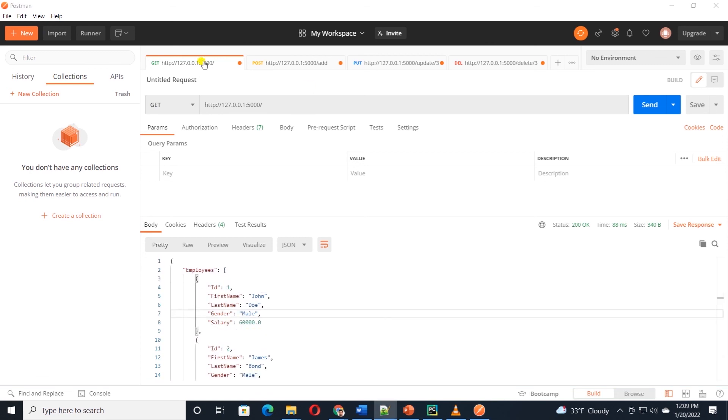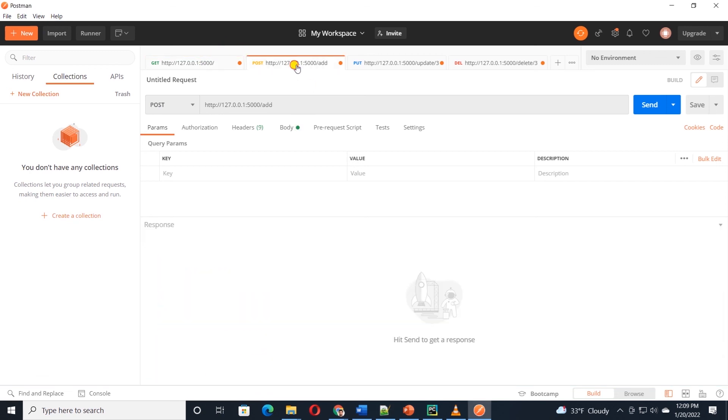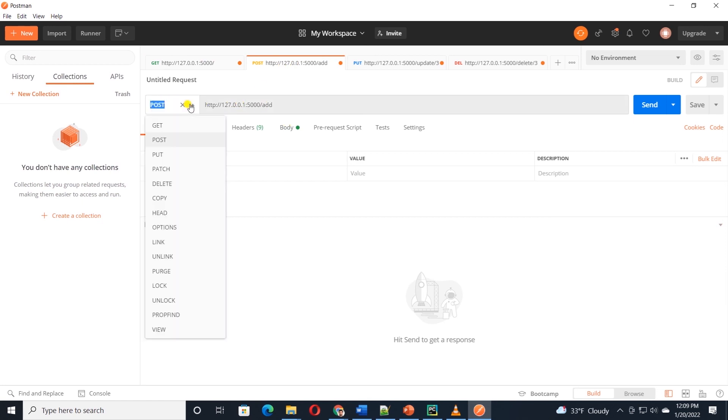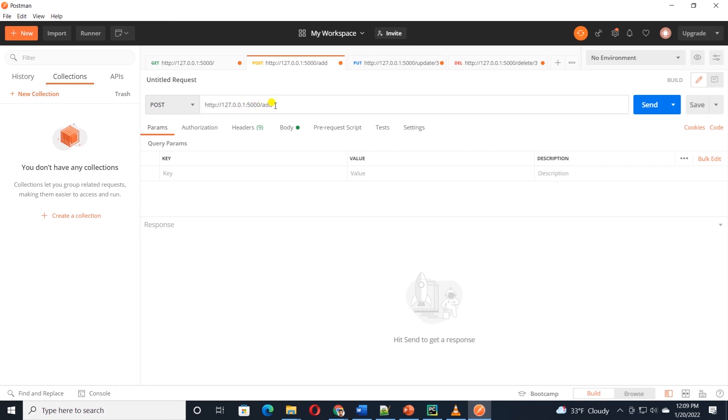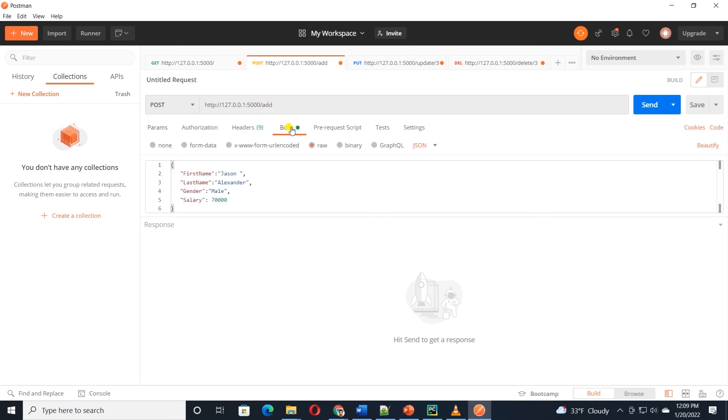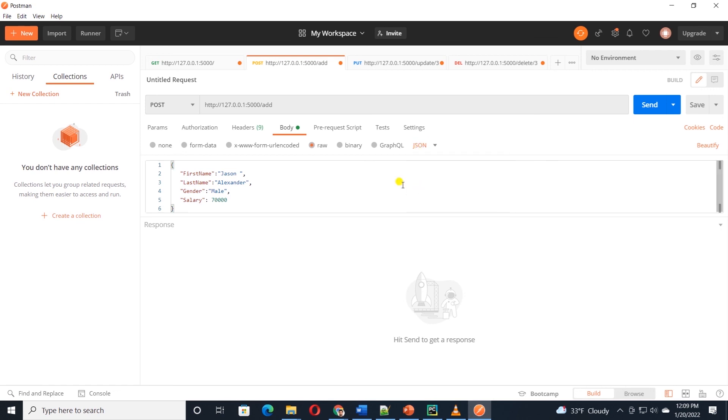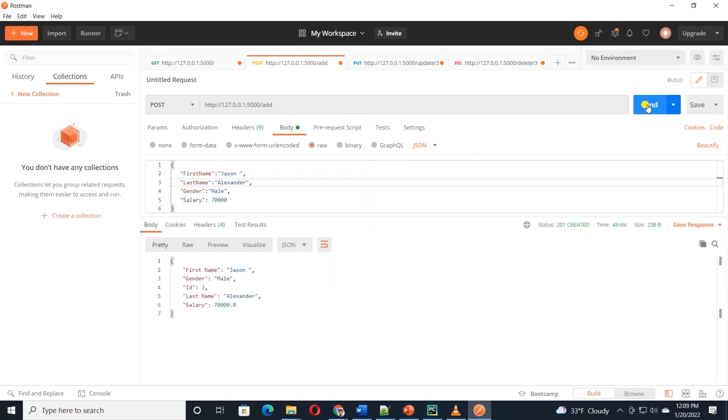Let's move on and test the POST request. From the dropdown, select POST and make sure the URL is correct. I have added the keyword ADD after the base URL. In the body of the request, I am supplying JSON data with employee attributes. Make sure the type is JSON. I'll go ahead and hit the send button. And it's a success, it returns the employee data back to us.